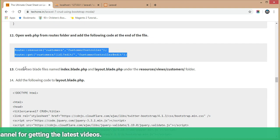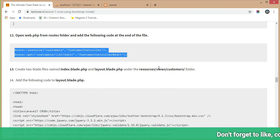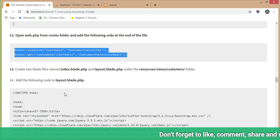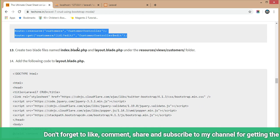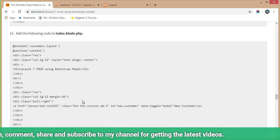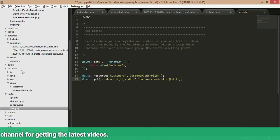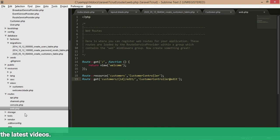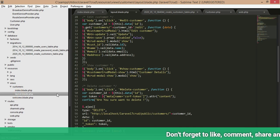After that, create two Blade files named 'index.blade.php' and 'layout.blade.php' under resources/views/customer folder, and add the corresponding code to both files. I have already created these Blade files — you can see them in resources > views > customer: index and layout blade files.